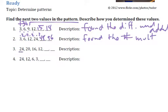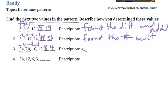Now, 24 to 20, we'd subtract 4. Subtracting 4, does that bring us to 16? Yep. Subtracting 4, so the next two values are 8 and 4. For the description, same as number 1, except I subtracted.